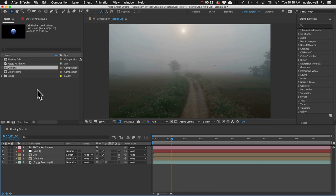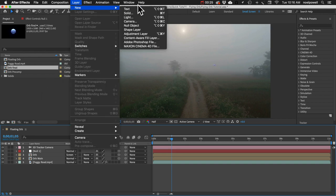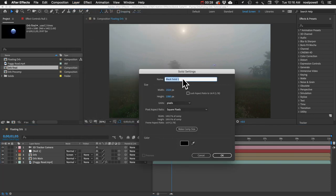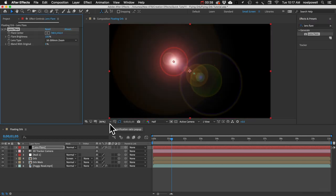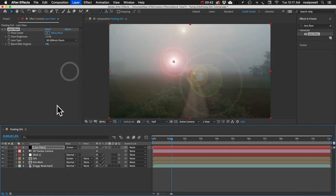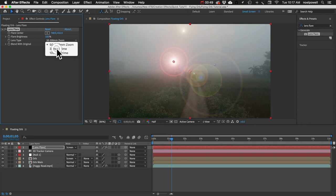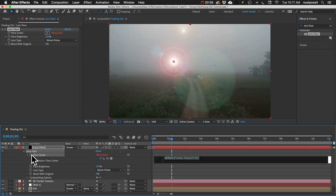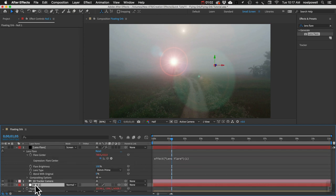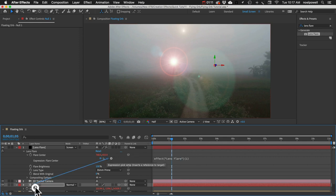Now let's add a Lens Flare effect to brighten things up. Go to Layer > New Solid, make it black, and call it 'Lens Flare.' Add the Lens Flare effect and set the blending mode to Screen. Change the lens type to 35mm Prime. For the Flare Center property, we're going to add an expression — the Null's position is going to drive the position of all these 2D effects.